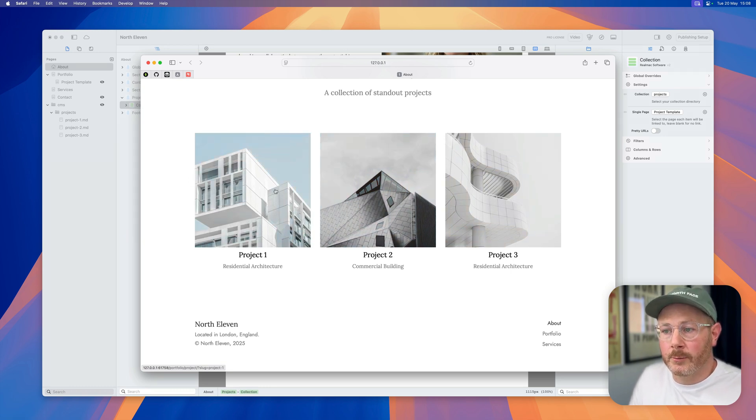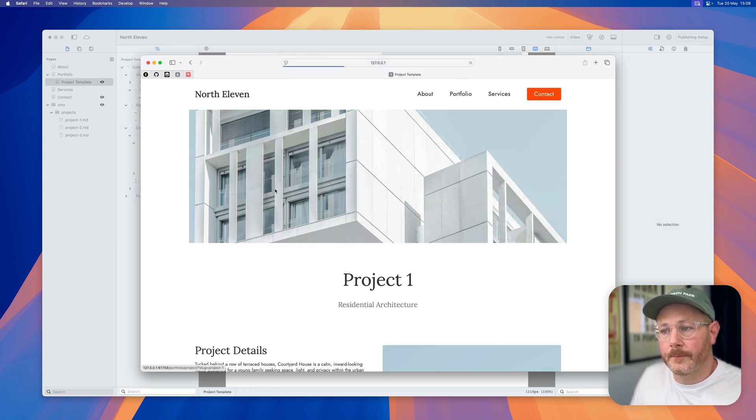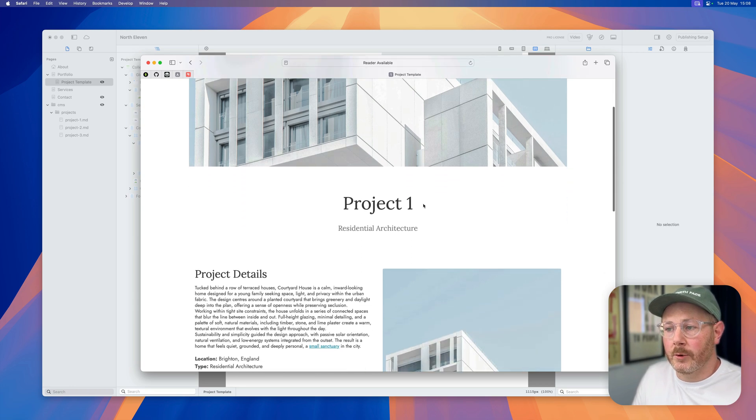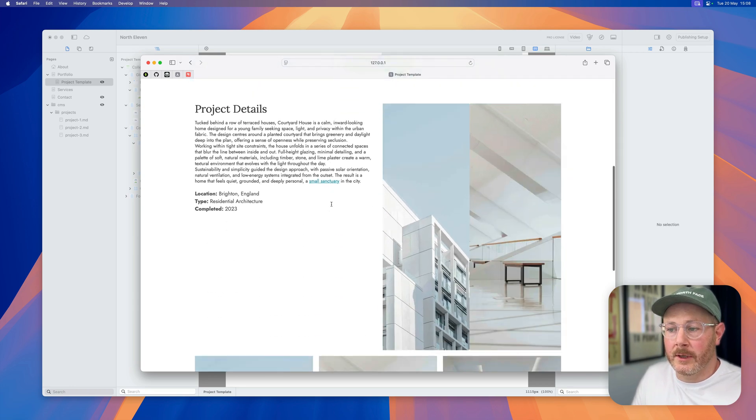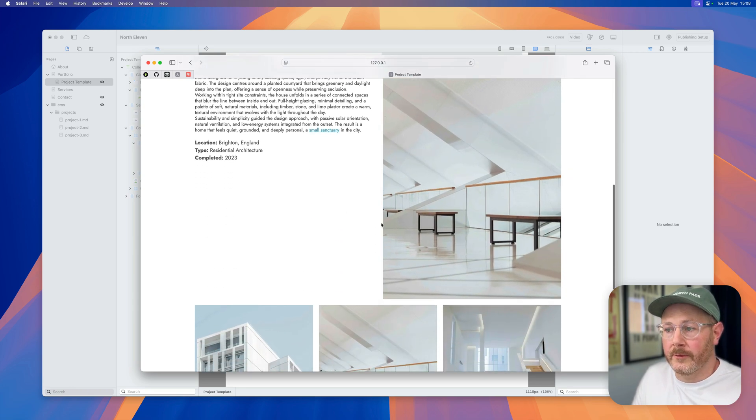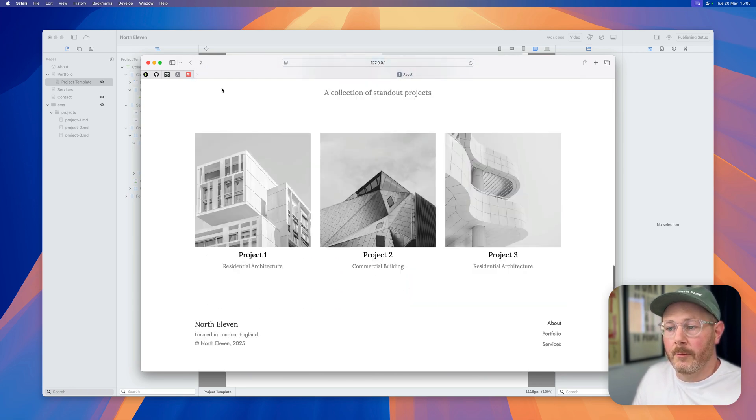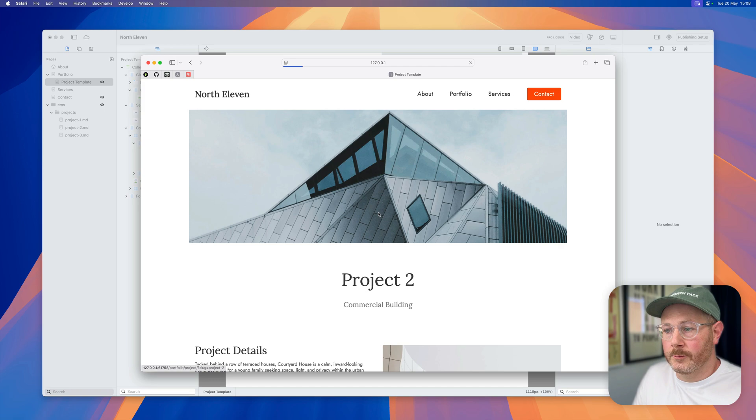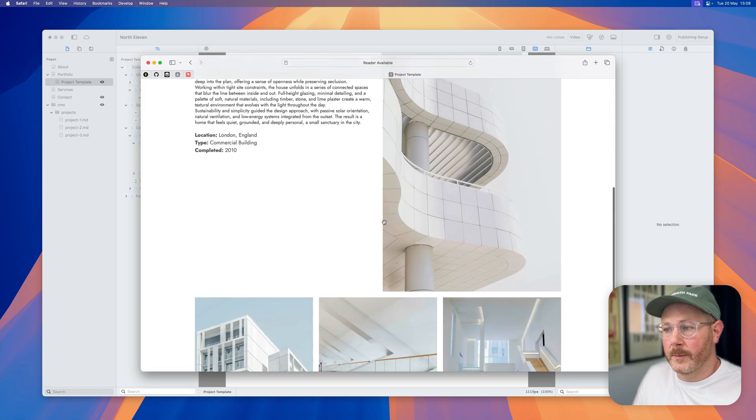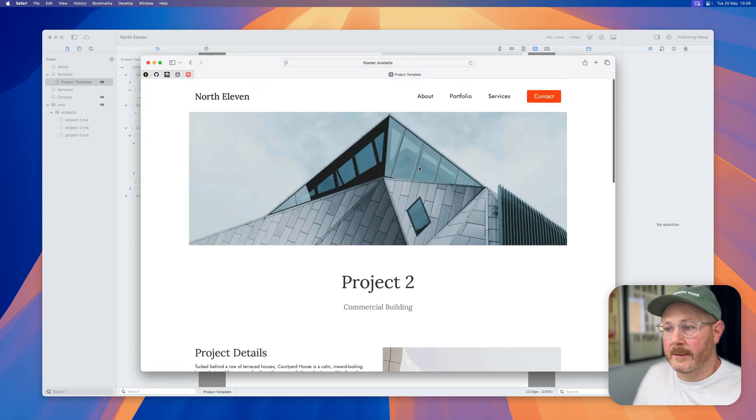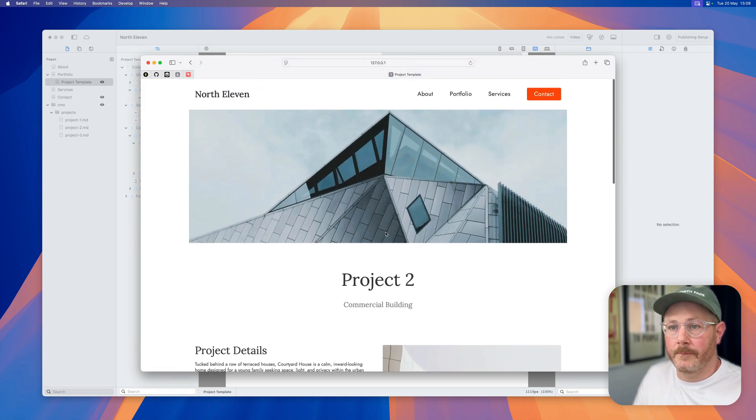When I click on one of these projects, you'll see the data for that project is being inserted onto the page. If I go back and use project 2, you'll see that the data there is different.